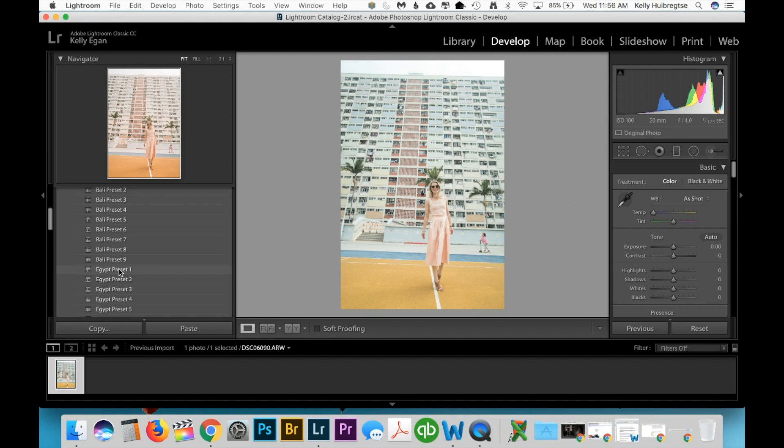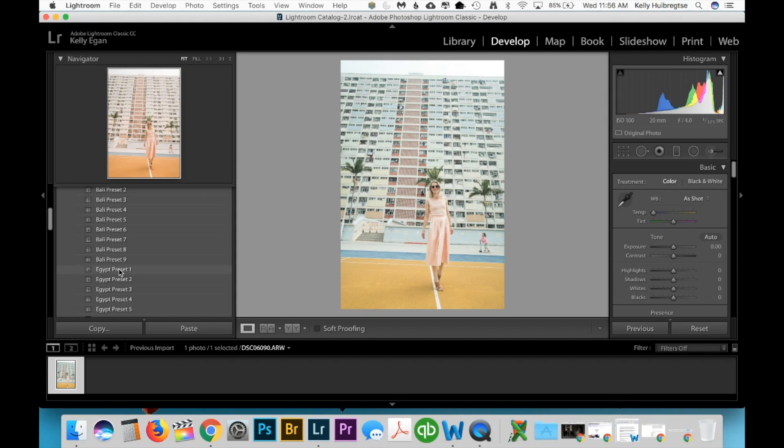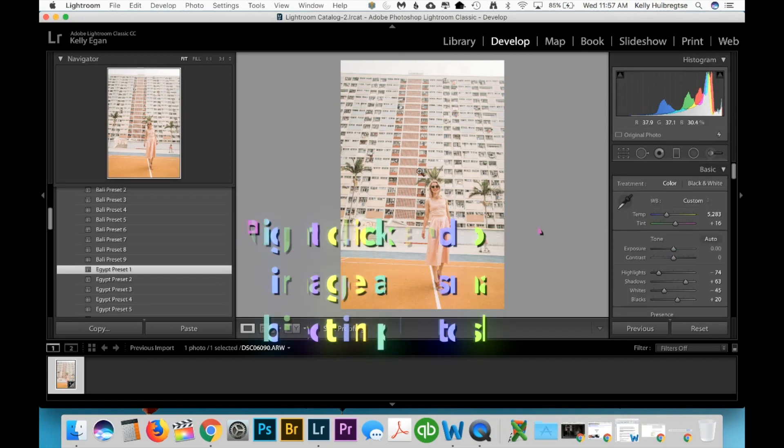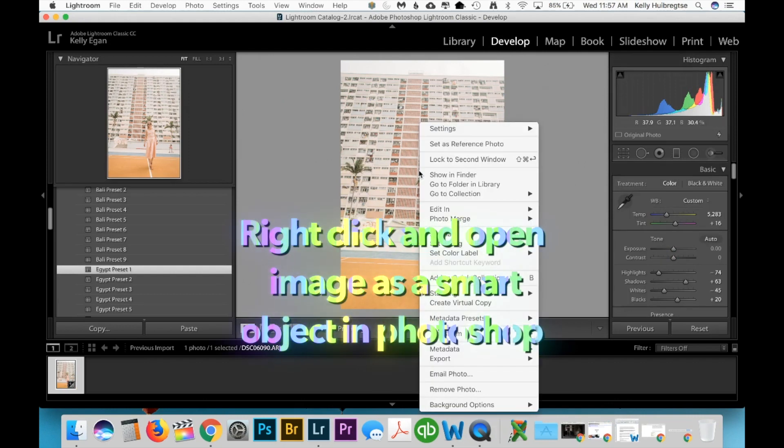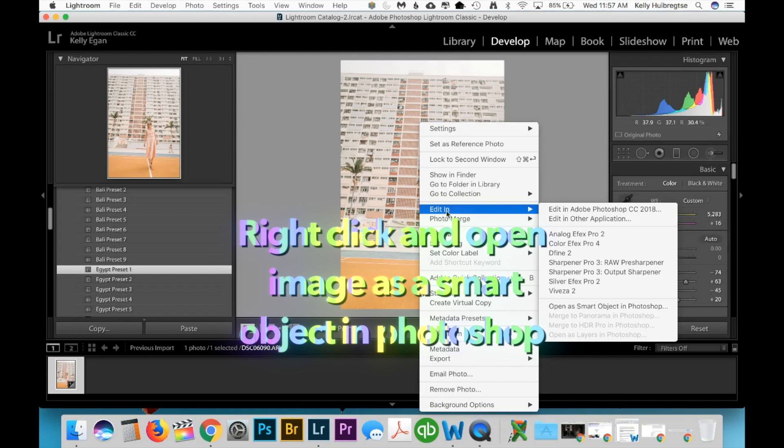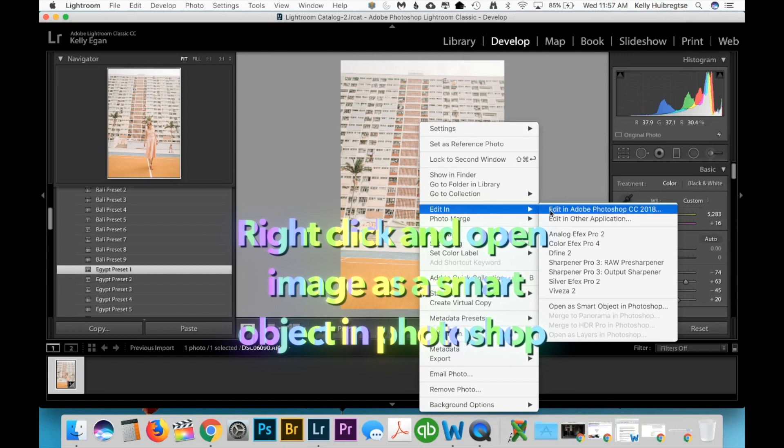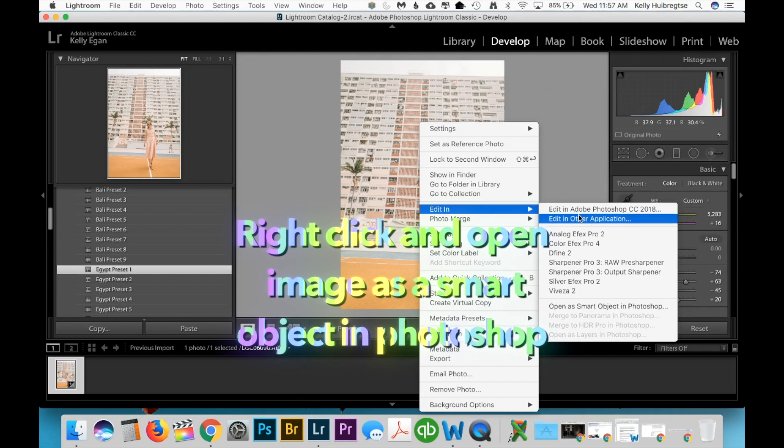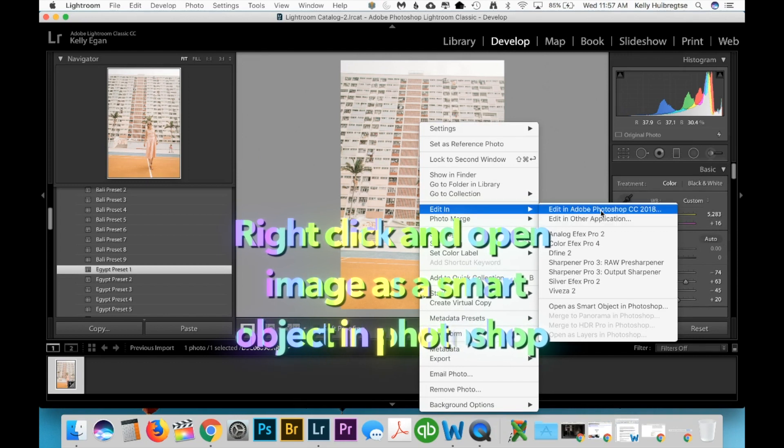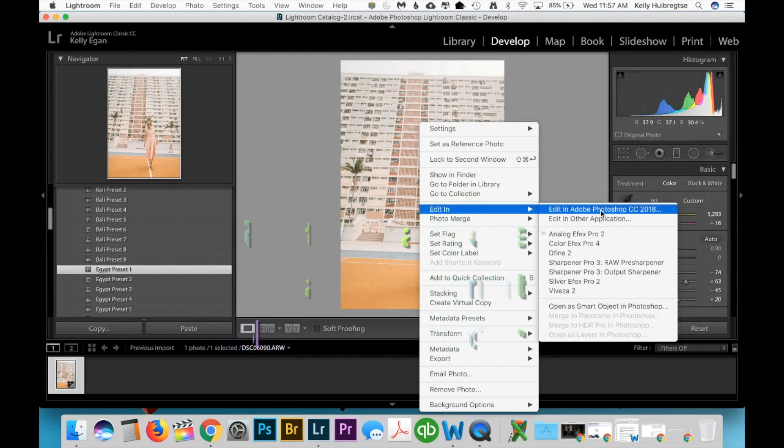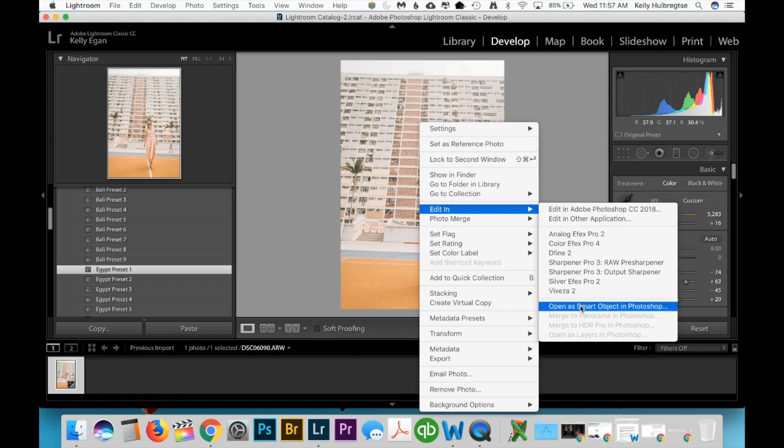You want to select the preset that you want to transfer into Photoshop. So as you can see, this is applied to my photo. All the adjustments are here, and then you want to right click on the photo, go to edit in. And we want to open this in Photoshop, but you don't want to hit the edit in Photoshop. You want to open it as a smart object in Photoshop.